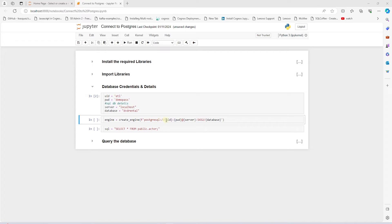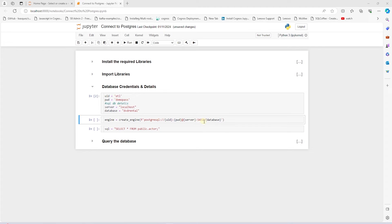Username, colon, password, at server name, and this is followed by colon and port. The default port for Postgres is 5432. And then forward slash, database name.